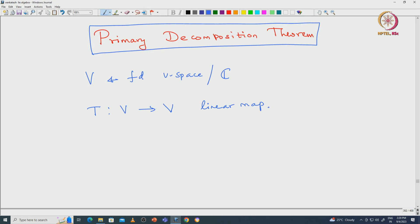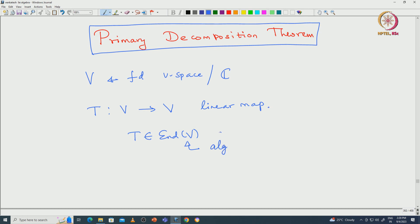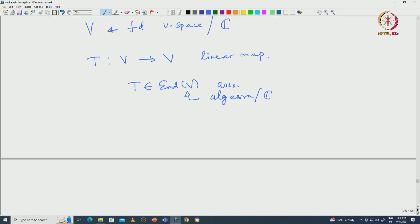Let me state the theorem. Before stating the theorem we need to recall a few things from elementary linear algebra. Given this linear transformation, we can think of T as an element of the endomorphism algebra of V. Note that this endomorphism of V is an algebra — we have addition of two operators and composition of operators — that makes it an algebra over C.